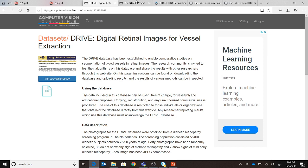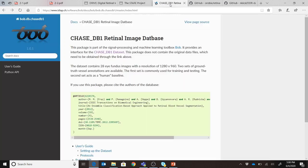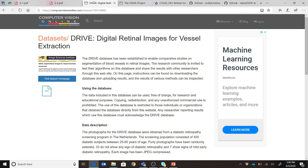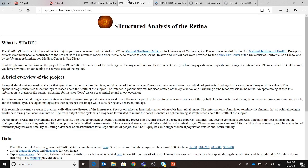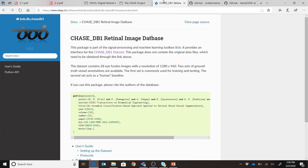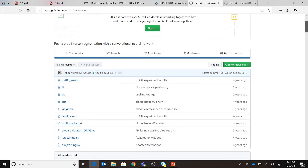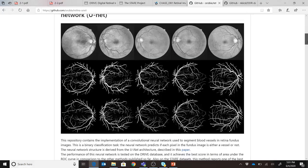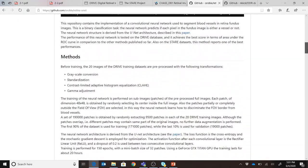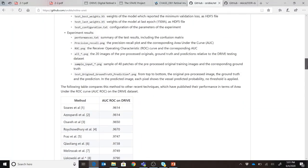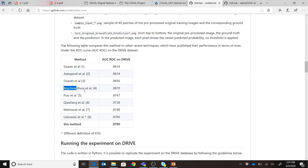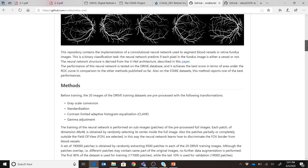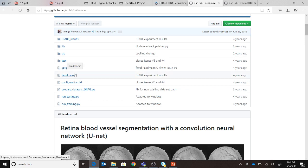Now let me tell you about the datasets. The first is DRIVE, then STARE, and finally the CHASE dataset. All three have manual annotations — two per image — and are well known in the retinal medical imaging community. The code base I mentioned, which divides images into 48×48 patches followed by training and testing, will also be linked. It includes a comparative assessment with respect to the machine learning method, and all of this code will serve as a baseline in the weeks to come.